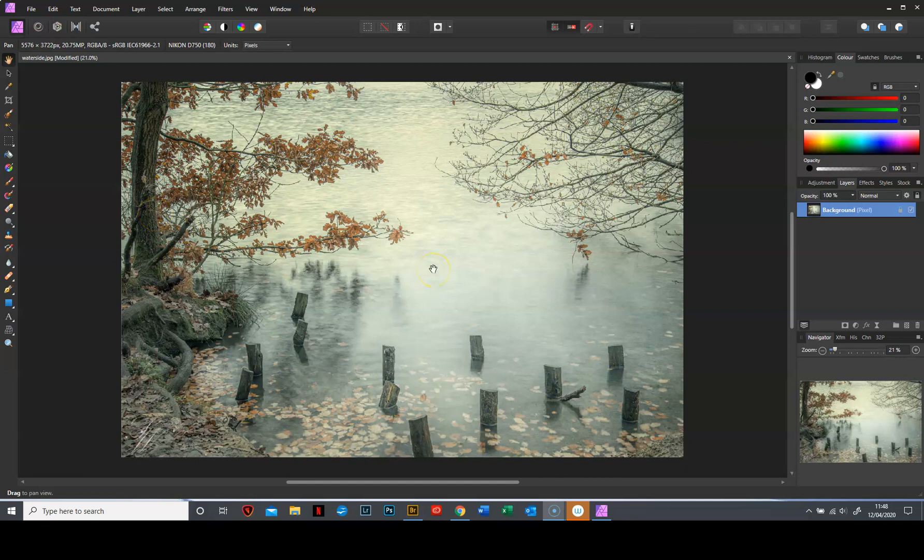So I'm in Affinity Photo, I've got my photograph open, I've finished editing and I'm ready to put a frame on it. Now let's just explain, what you are doing is the same as you would do in Photoshop, i.e. you are resizing the canvas and then adding some colour to the canvas. You just have to do it a slightly different way.